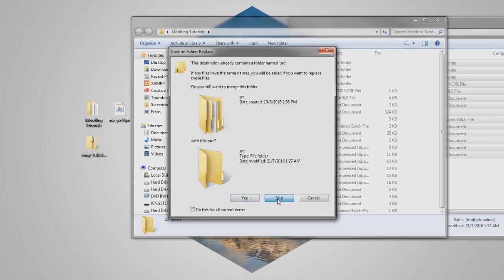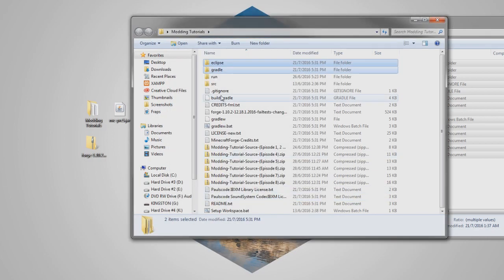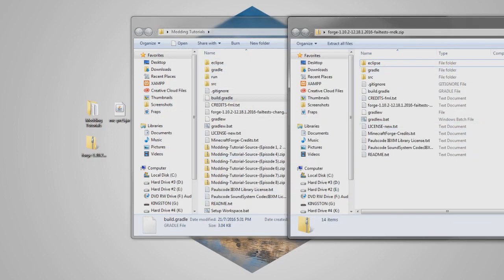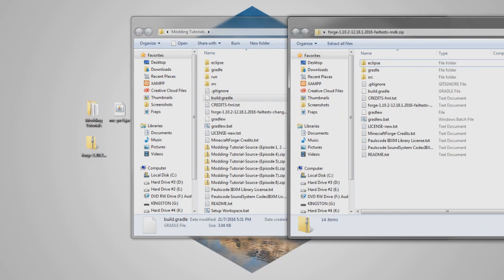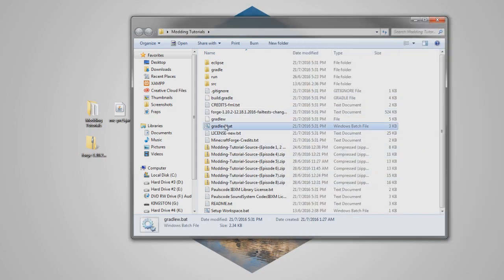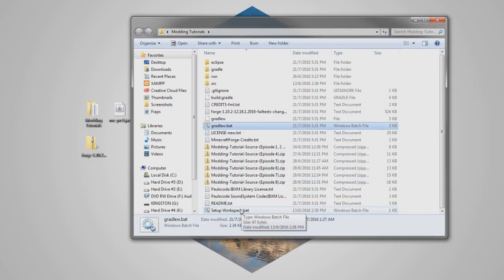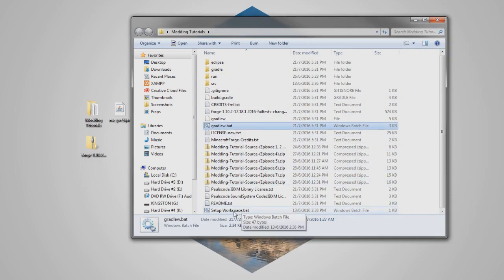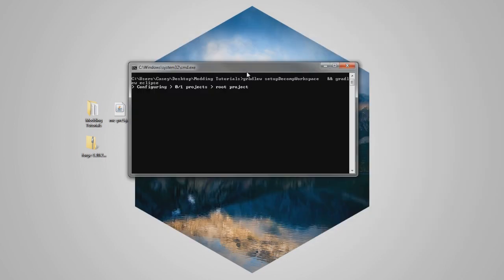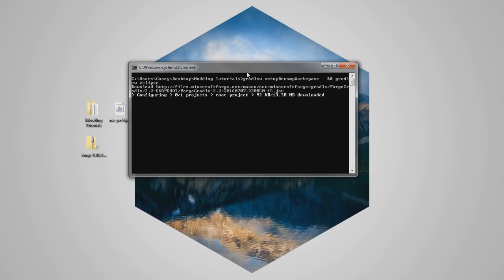When it comes up with this, just go skip, close that off, and then we're gonna go ahead, double-click on setup workspace, and this is gonna do exactly the same as we did when we set it up. So just let this run through.